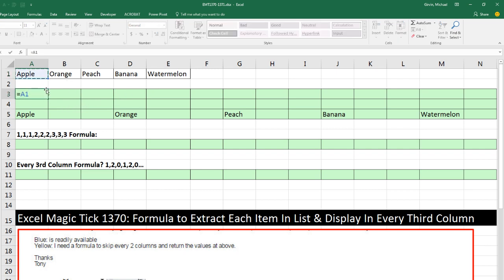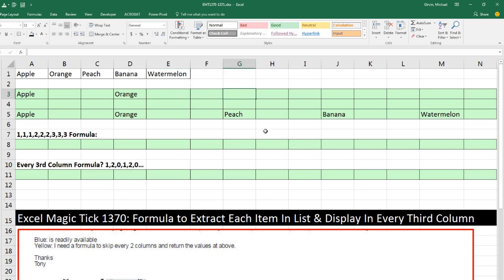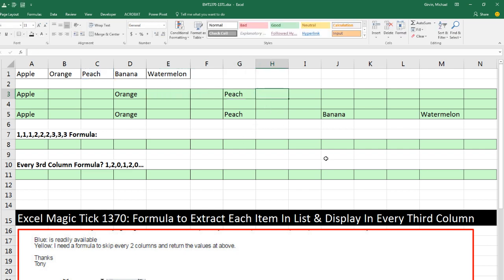Really what I would like to do is just do this: equal sign, click on the first one, tab, tab, tab. Equal sign, click on the next one, tab, tab, tab. Equal sign, click on the next one, and so on. But that's not what this person wanted.